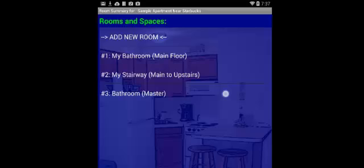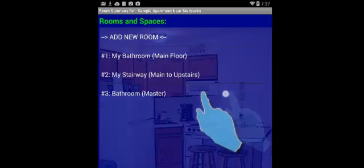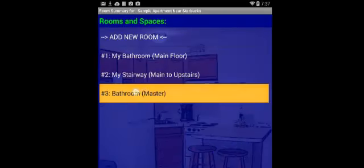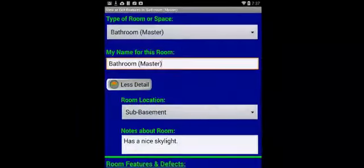which is to add new rooms or edit existing rooms. If I then, again, do a right-to-left swipe on a room, in this case the bathroom master, item number three, that puts me into the menu, which is the room feature menu.